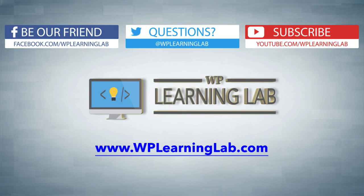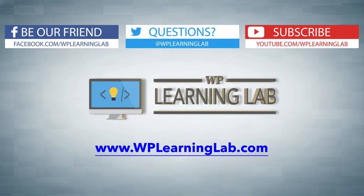My name is Bjorn Allpass from WP Learning Lab. Please make sure you like this video if you found it helpful. Subscribe to our channel, check out our social media feeds, and check out WPLearningLab.com where we write WordPress tutorials every single day. Talk to you soon.